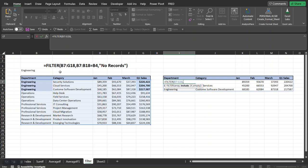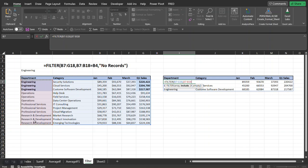So we're going to select the column where we're going to find our criteria, and then we're going to say equal to, and then we're going to select this cell up here which has the department that we want to find within this data set.